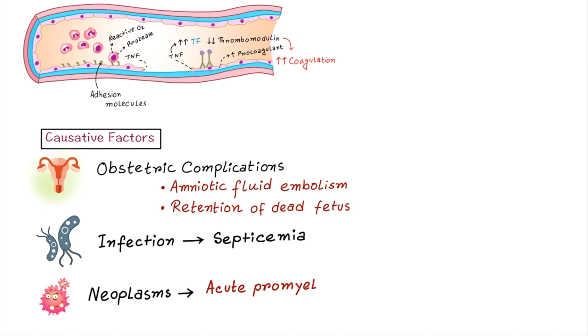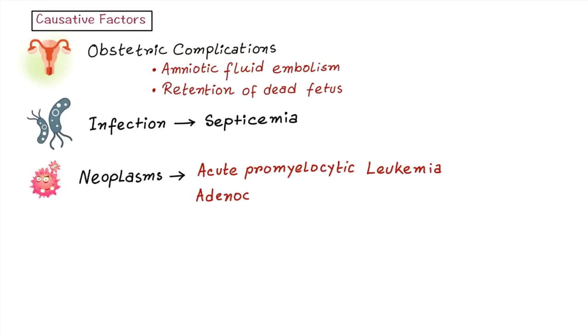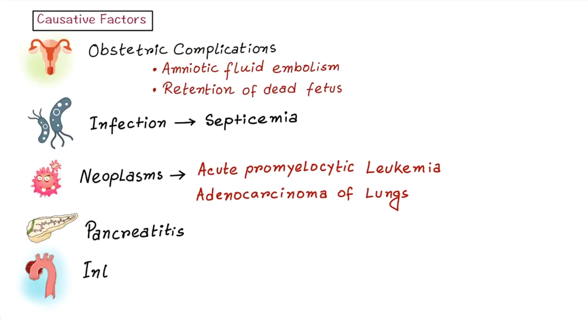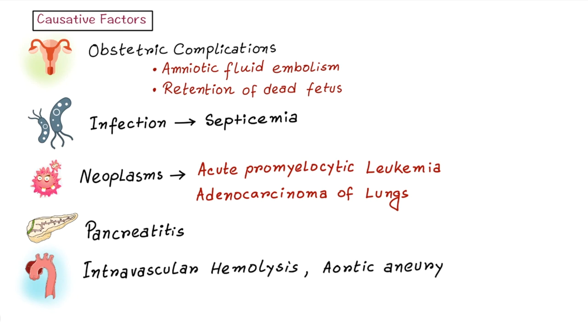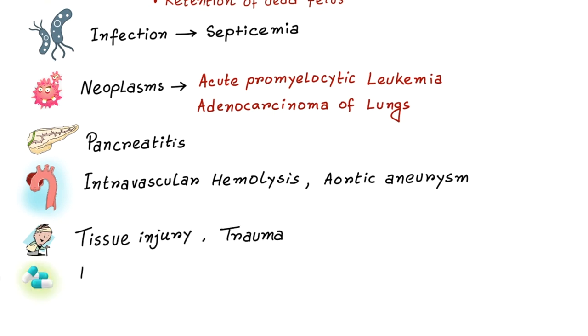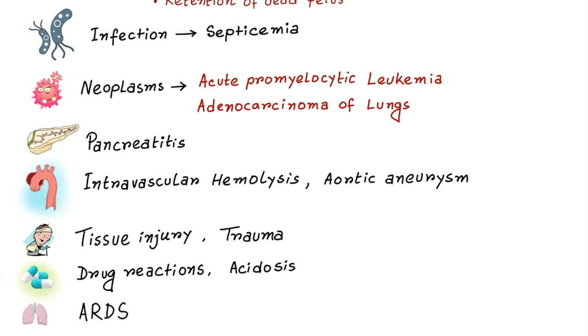Other possible causes include infections with septicemia, neoplasms like acute promyelocytic leukemia and adenocarcinoma of lungs, pancreatitis, intravascular hemolysis, vascular disorders like aortic aneurysm, massive tissue injury and trauma, drug reactions, acidosis, and acute respiratory distress syndrome.